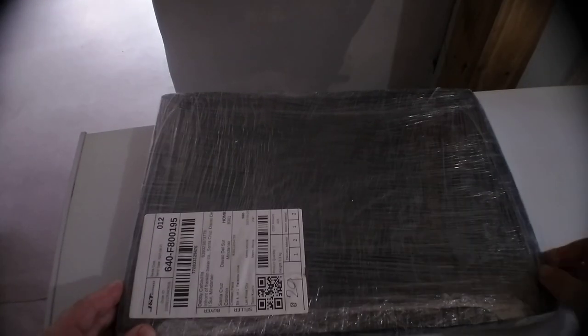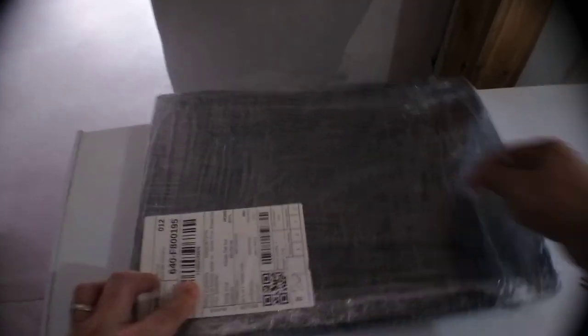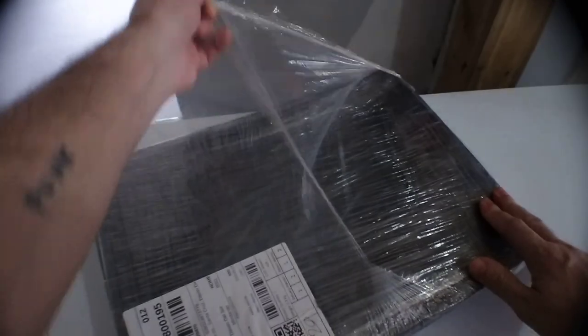Hi guys, welcome to a new unboxing show. Today we have this laptop.